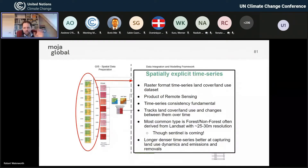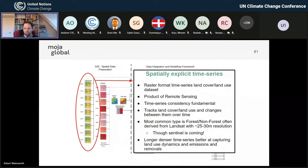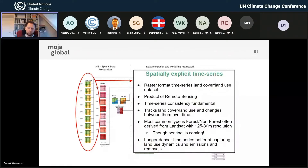The most common data set still used is a forest/non-forest data set to start with, often derived from Landsat, so in the nominal 25 to 30 metre resolution. Typically 0.000025 decimal degrees is really where you want to be — it helps you line up data. Sentinel is coming with much higher resolution, and there's even more high-resolution information coming. The system is flexible and can cope with that. The key point is that the denser your time series, the better it captures land use dynamics, and therefore the emissions and removals.